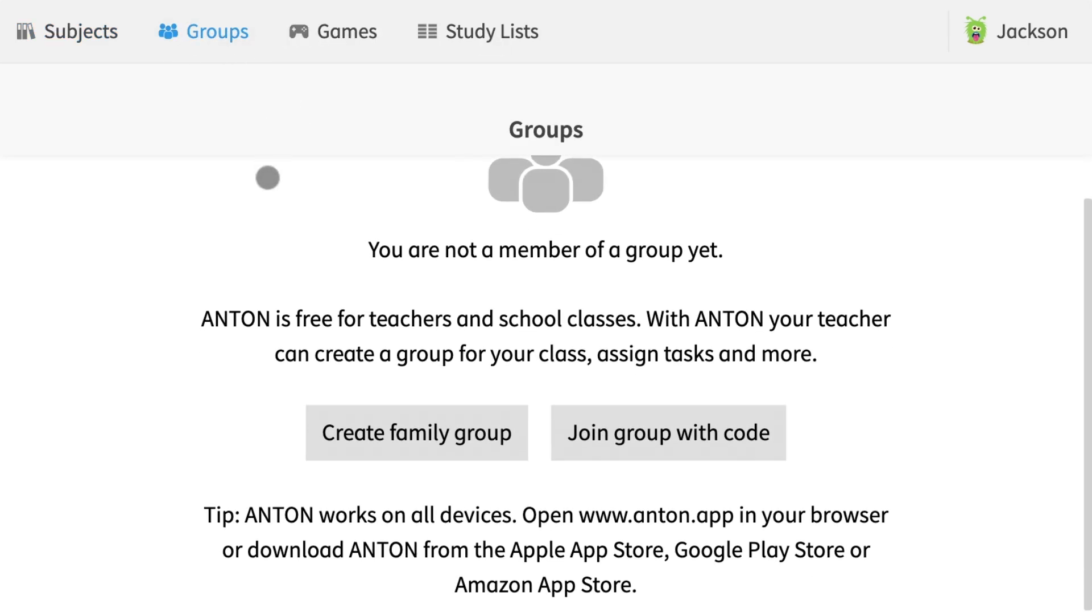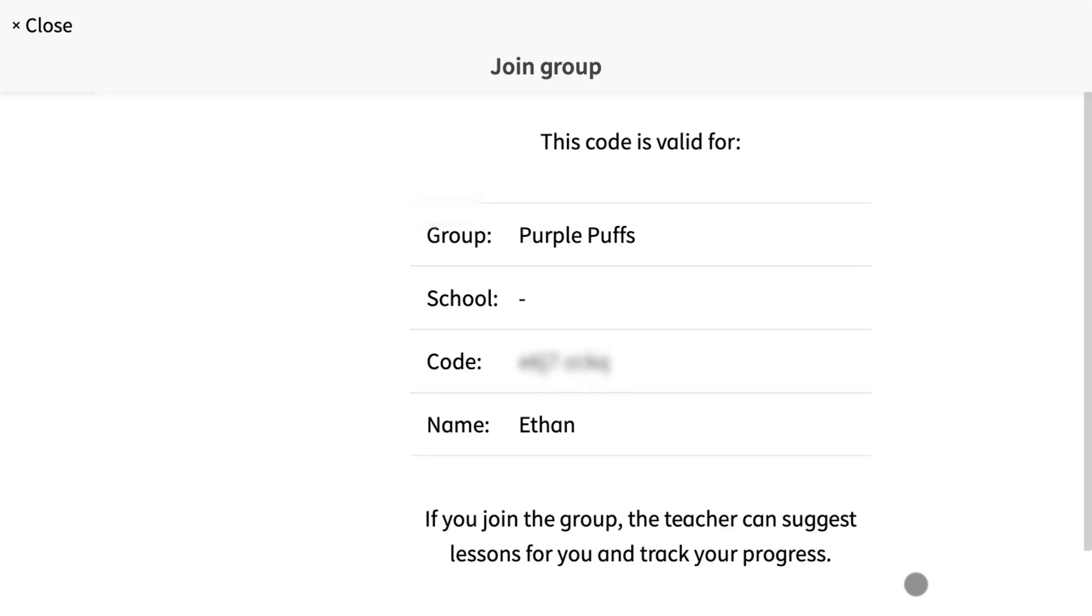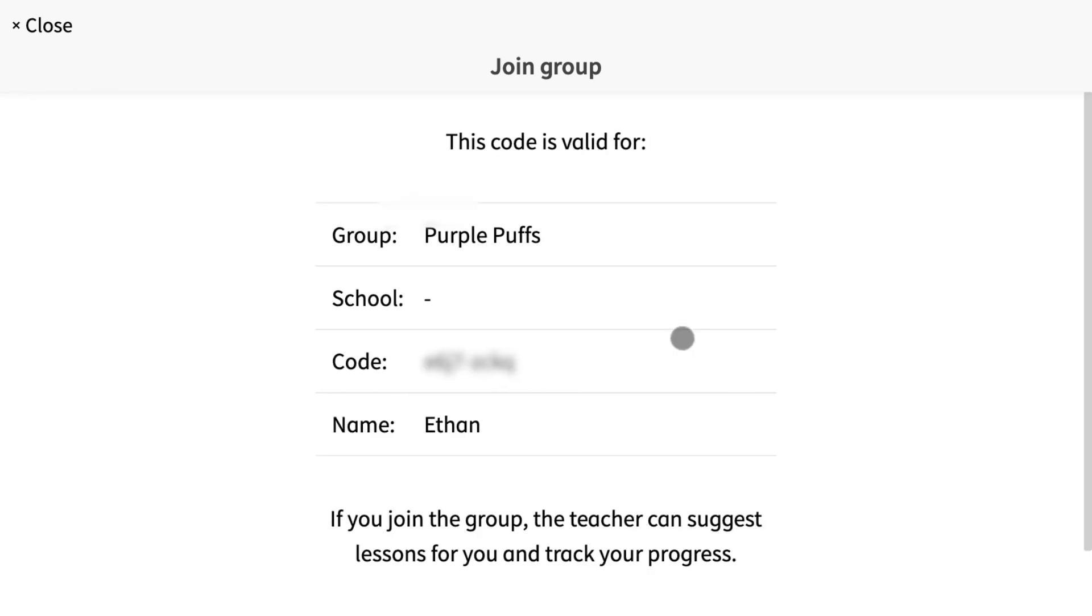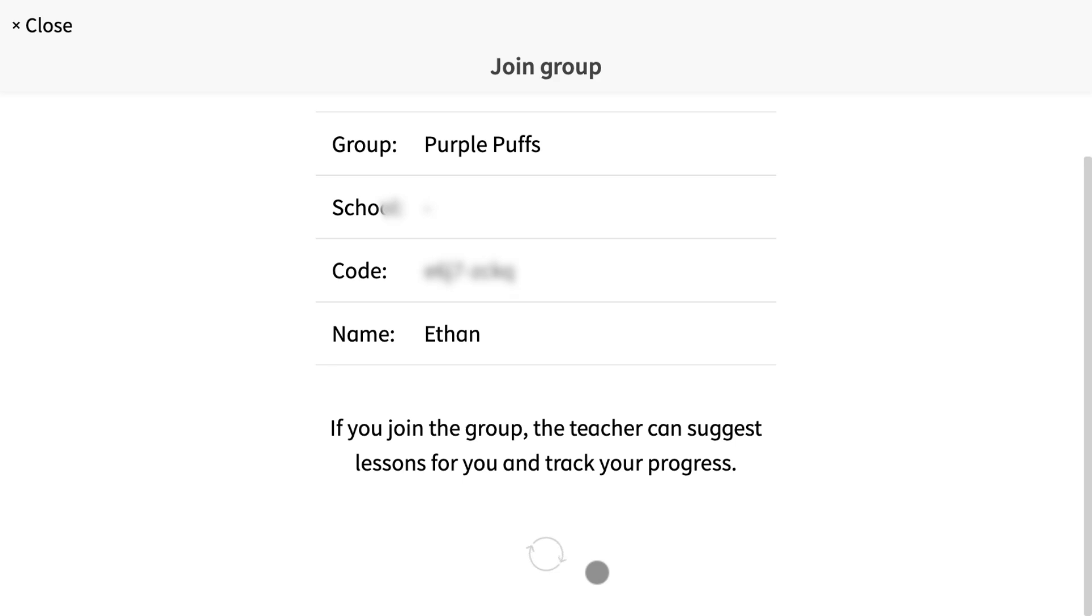From his home page, toggle to the group tab and select join group with code. The eight digit code generated by you in the teacher account can be entered here. Now Jackson has entered the group with his own account.